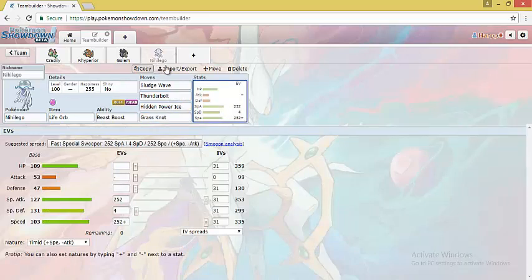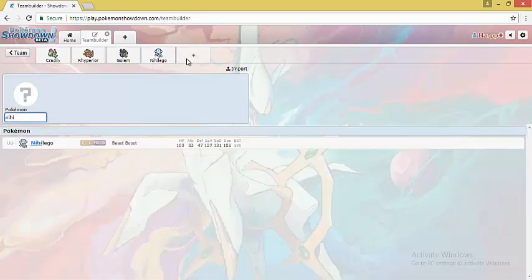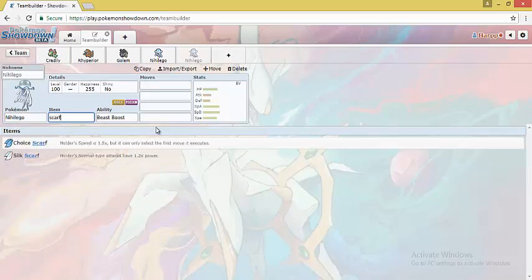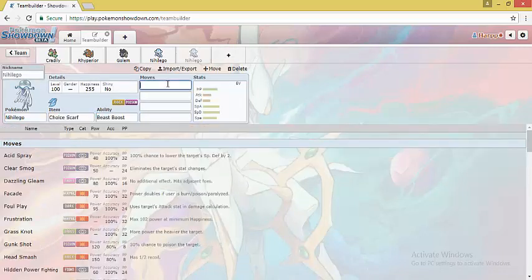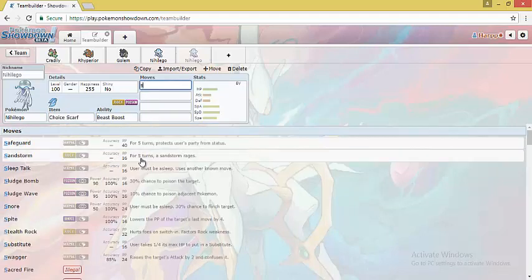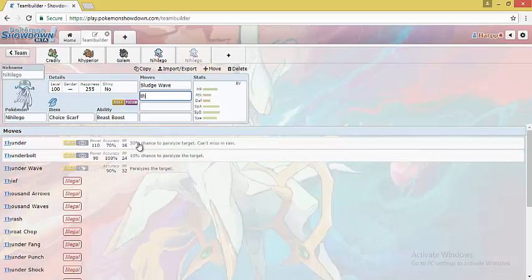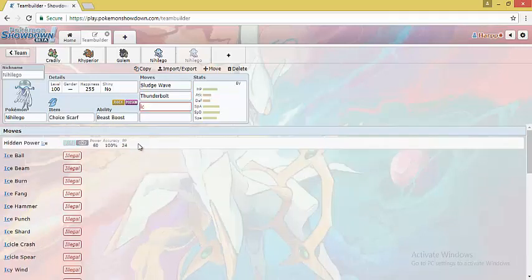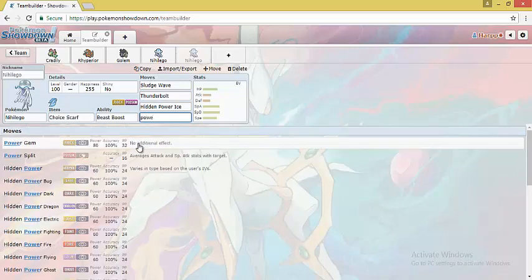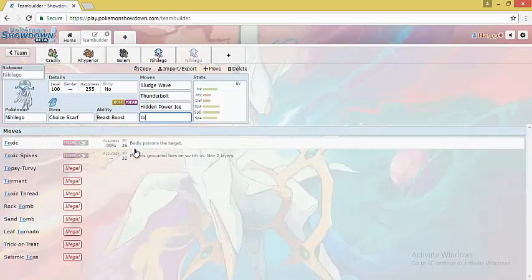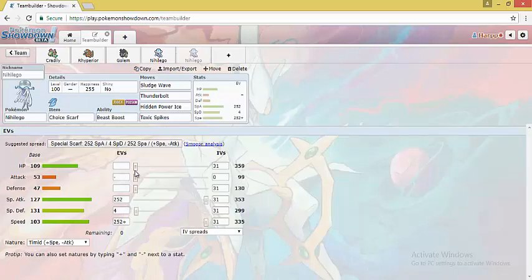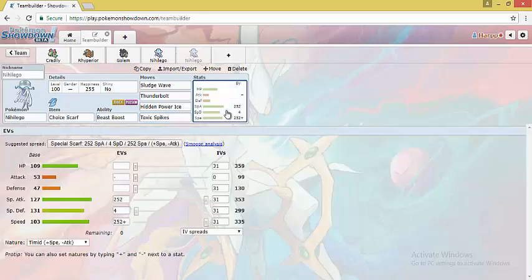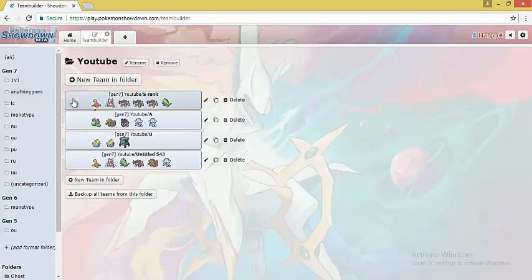There is one more set that Nihilego can run which is Choice Scarf set. We will go through that set really quickly. For Choice Scarf set it runs almost the same coverage but there is a small difference. For the last coverage you can either run Power Gem but since this is a Rock team you don't need more rock coverage on the team. But you can choose to run Toxic Spikes support. For example when your opponent switches a special wall you can just set up Toxic Spikes which will allow you to break the team easily. So these are the sets for A rank Pokemon under Viability rankings.